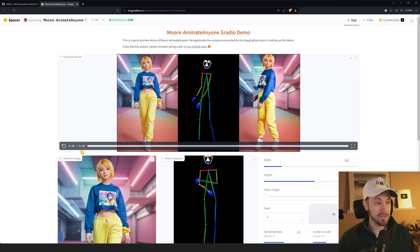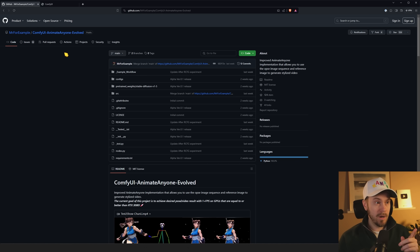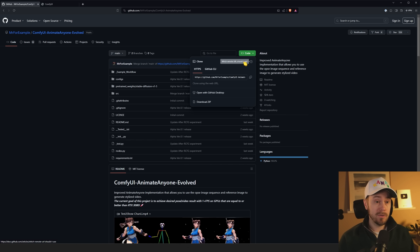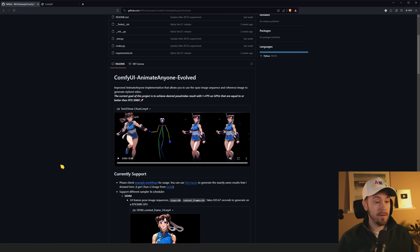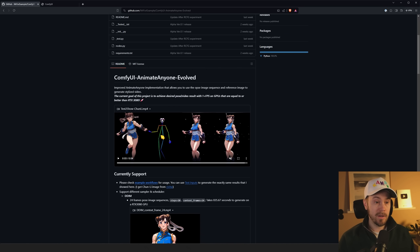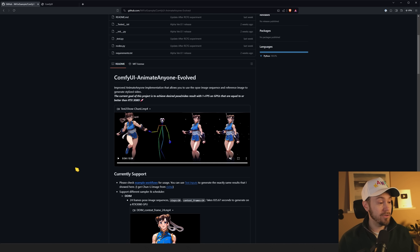We're going to be using the ComfyUI Animate Anyone Evolve node. You can find it through the manager, or you can also find it on GitHub if you want to clone it. We'll use the manager. They have an example which includes Chun-Li, the input image, and a little character walk. These are available when you download Animate Anyone Evolve so you have something to get started with.